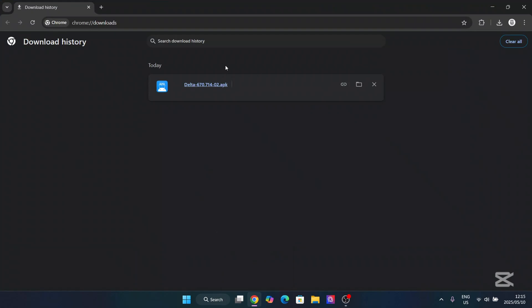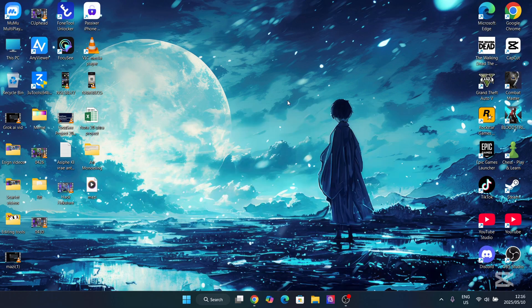Okay guys, so as you can see the APK file has been downloaded. Now next you will need any Android emulator for the PC. Now that includes BlueStacks, GameLoop, MuMu Player 12—all of those will work.